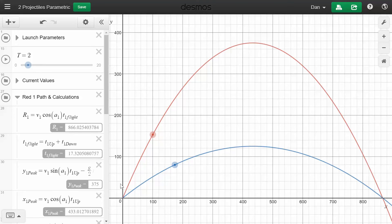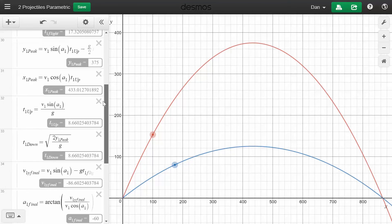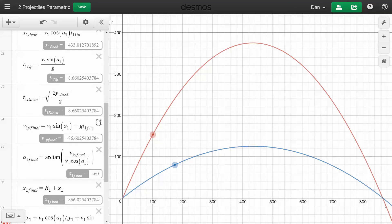I'm assuming that the projectile goes up and then comes back down and that the lowest point is essentially the ground — that's where it's going to land. If that's the case, it computes for you the actual values for a lot of the most common projectile questions: things like the range, the maximum height, time of flight, time up, time down, downward velocity when it lands, angle when it lands, and so on.